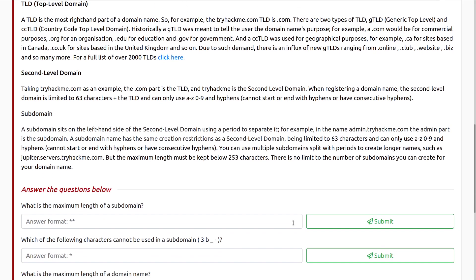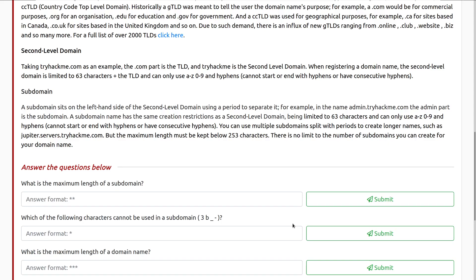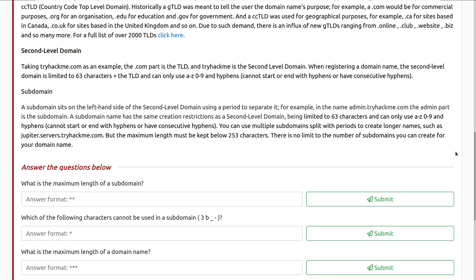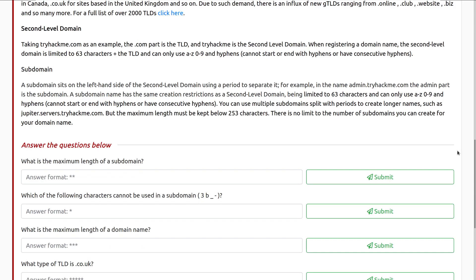Next, let's talk about subdomains. A subdomain sits on the left-hand side of the second level domain using a period to separate it. For example, in the name admin.tryhackme.com, which I definitely recommend checking out if you haven't visited this before, the admin part is the subdomain. A subdomain name has the same creation restrictions as a second level domain, being limited to 63 characters, and can only use A-Z, 0-9, and hyphens, and of course the restrictions on hyphens still apply. You can use multiple subdomains split with periods to create longer names, such as jupiter.servers.tryhackme.com, but the maximum length must be kept below 253 characters. There is no limit to the number of subdomains you can create for your domain name.